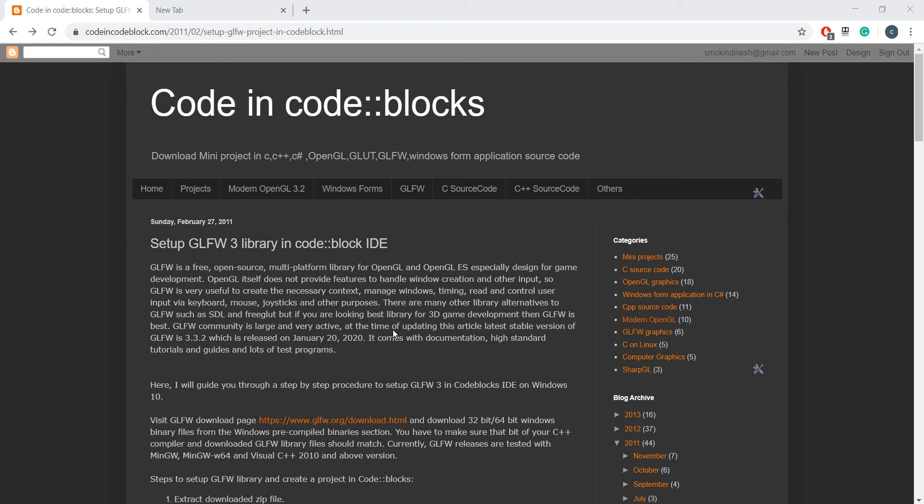Hello, and in this video I'll show you how to set up the GLFW library in Code::Blocks on a Windows machine.